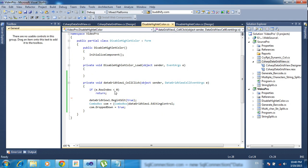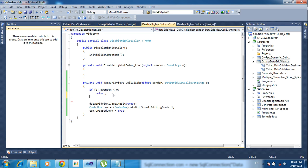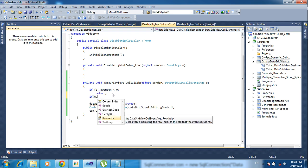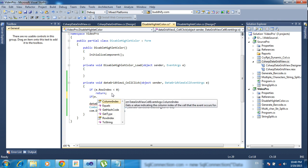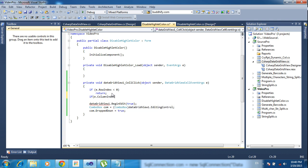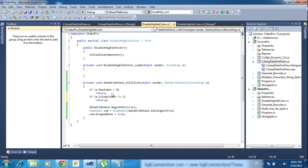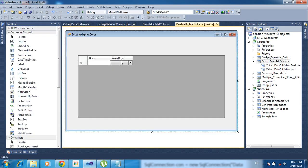After that, second condition: if e dot column index not equal to one, then return. So here I am typing this - this is column zero, this is column one. So if it's column one then only proceed, if column zero then it will be return, column one it won't be return.